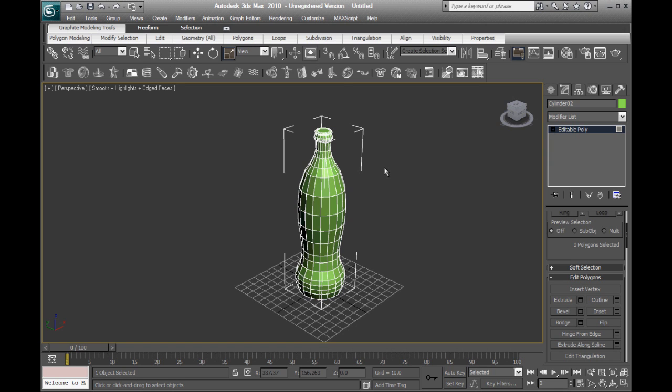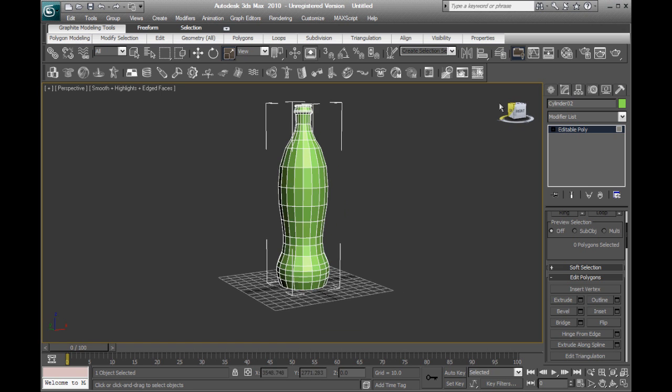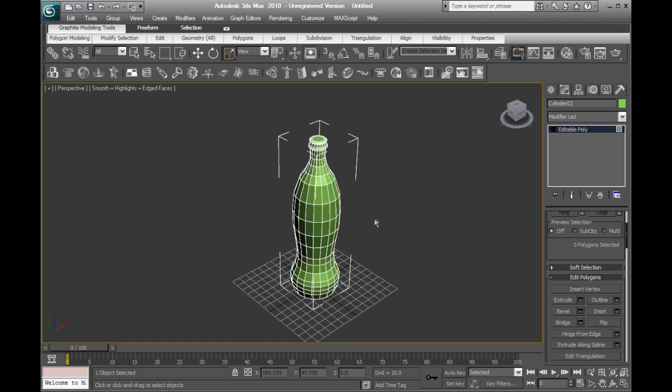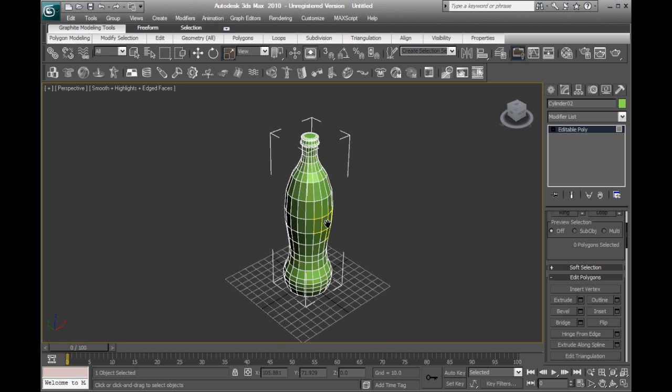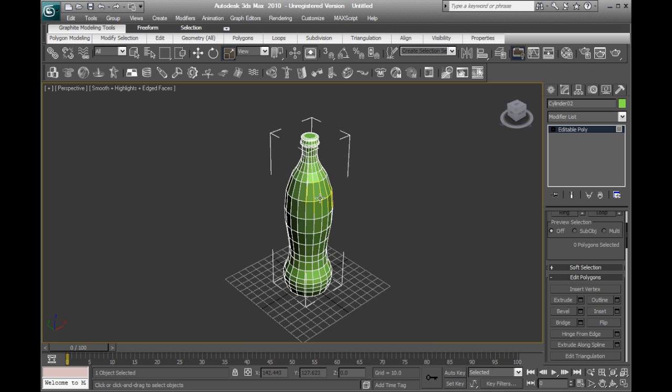So, now that we have our Coca-Cola bottle modeled, we can put a few final touches on it by smoothing out these edges. To do that,